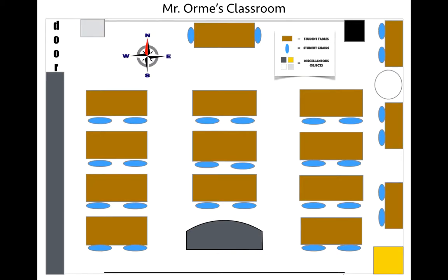Hey everybody, welcome to Mr. Orm's Classroom. In today's lesson, what we're going to be learning about are the components that make up a map. The components tell us valuable information about the map to help us better understand how to read the map.